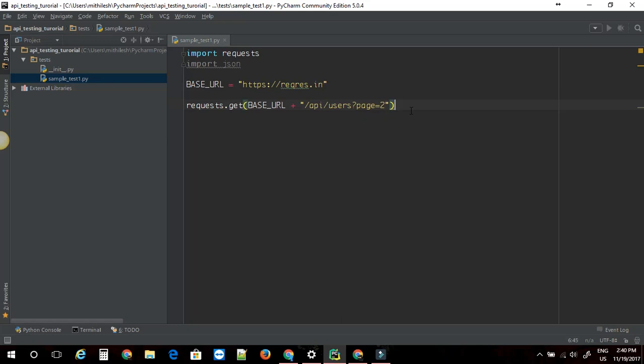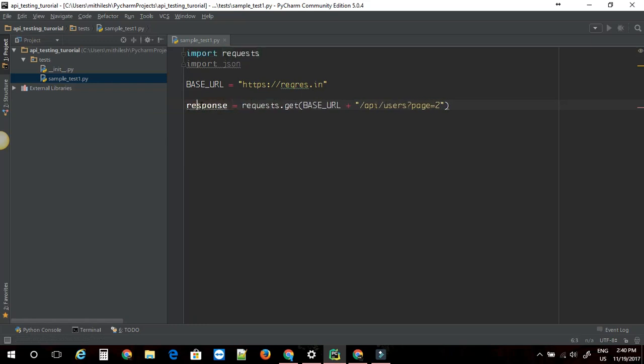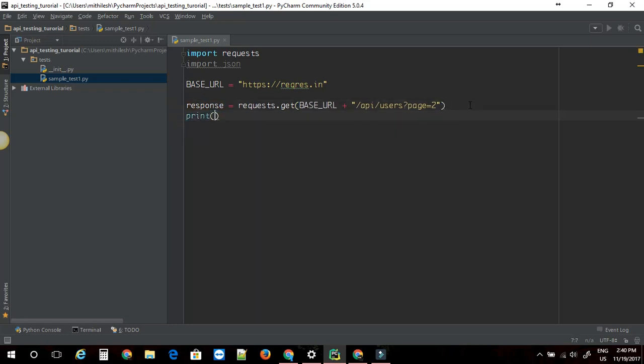Once I do that, this should give me the response. Let me just store it in the variable called response here. Let me just try to print this and see what is the output.